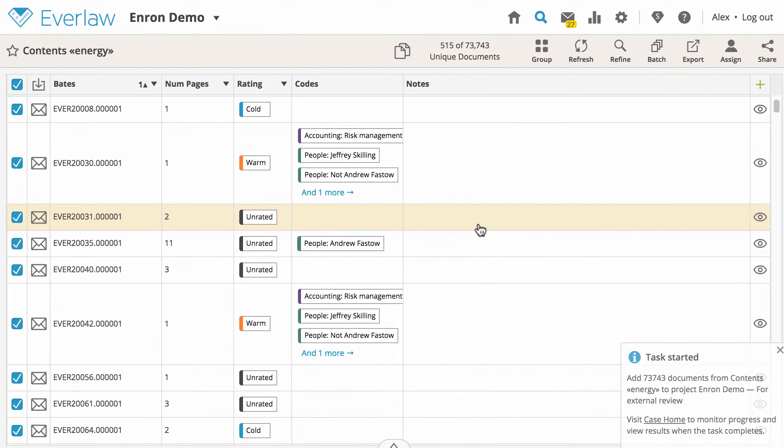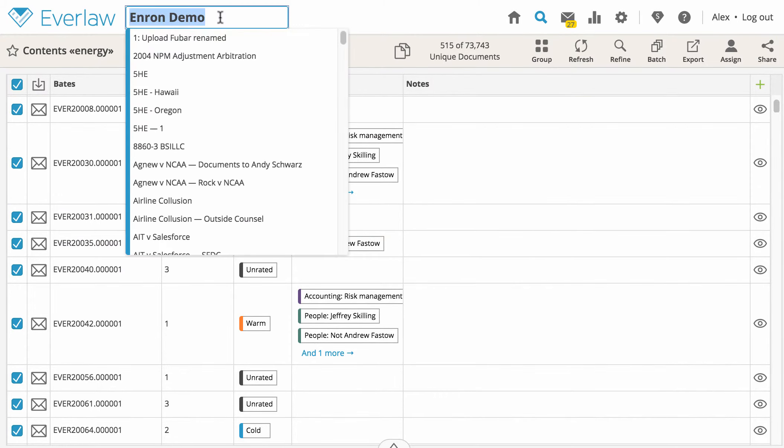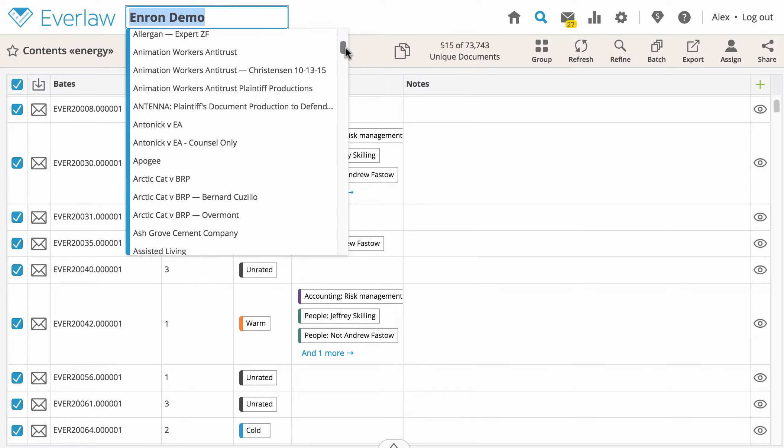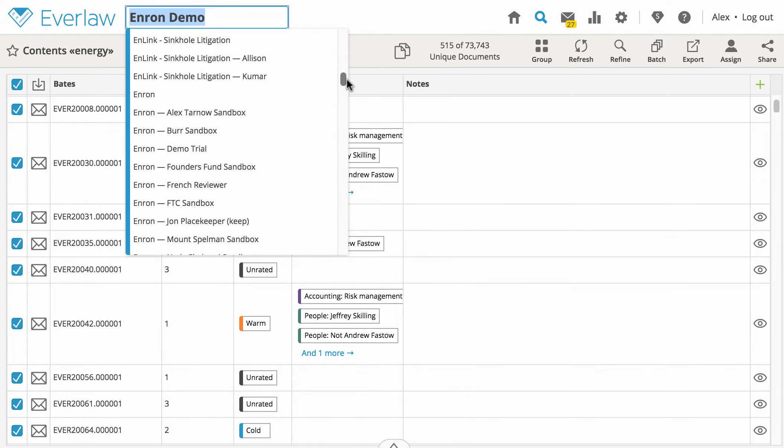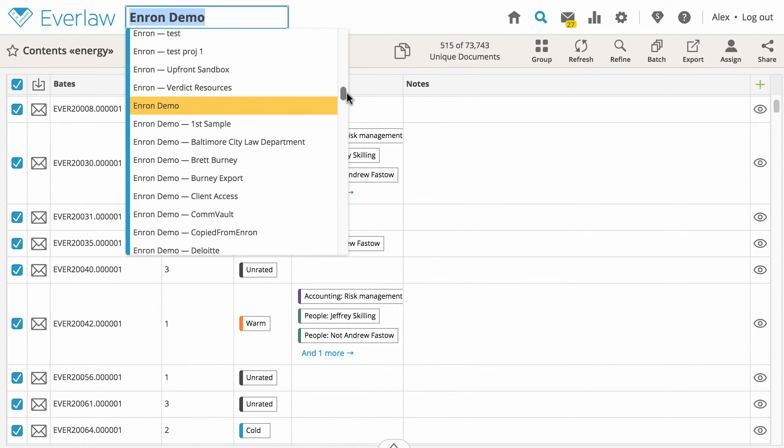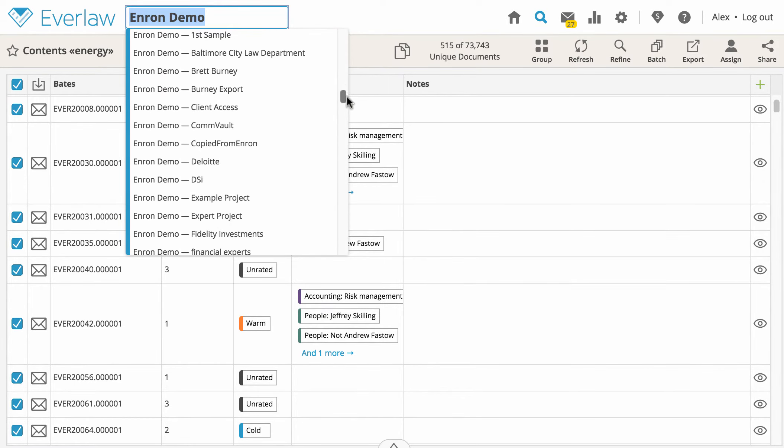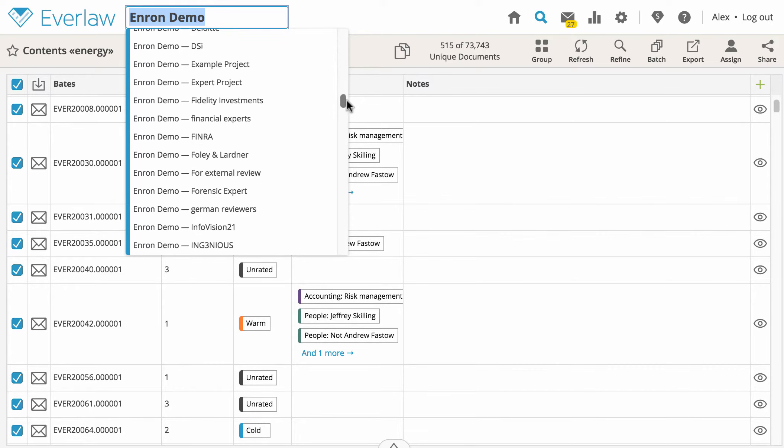Once you have created your project, you can open it in the case selector at the top of your screen, right next to the Everlaw logo. Click the arrow to open the drop down menu of available cases and projects. Your project will be listed as the name of your original case, followed by the name you gave the project.